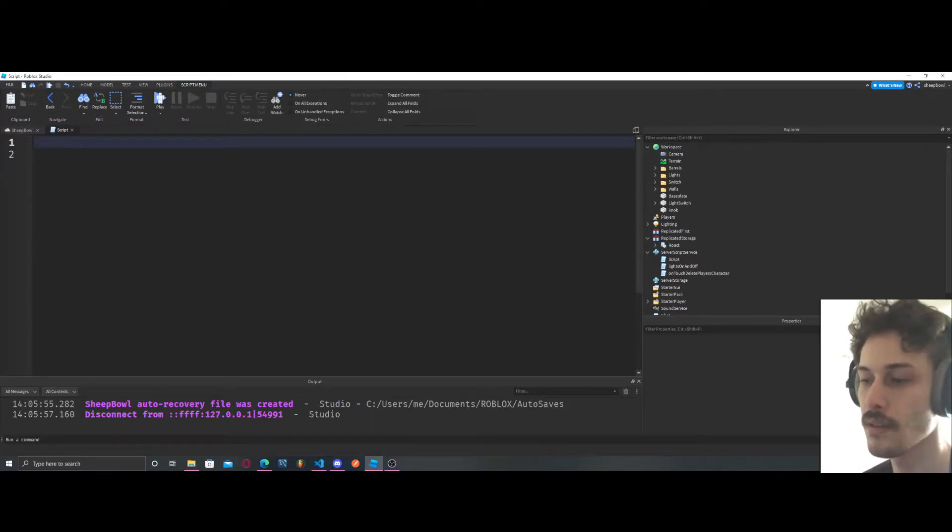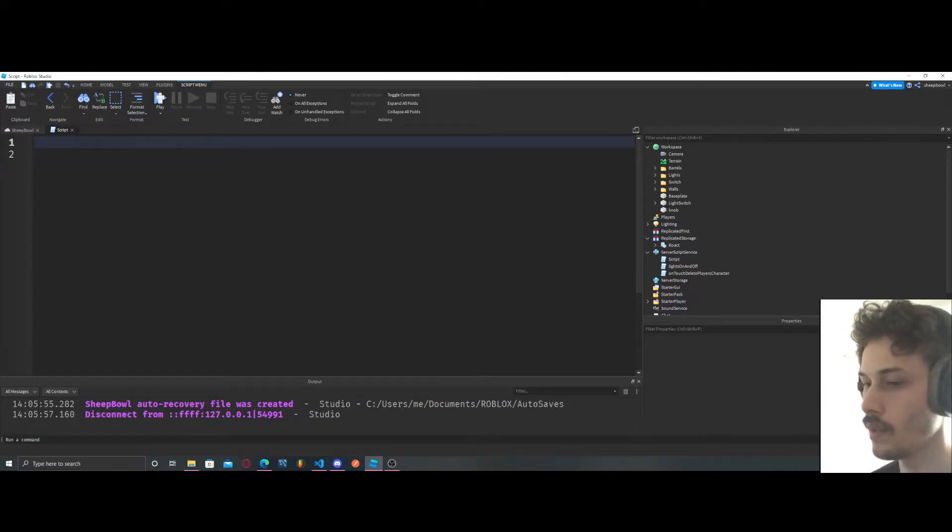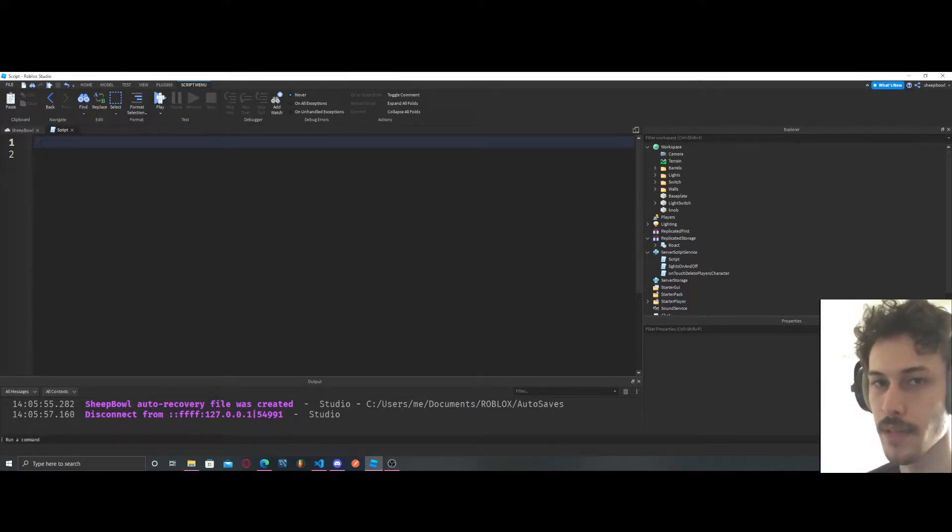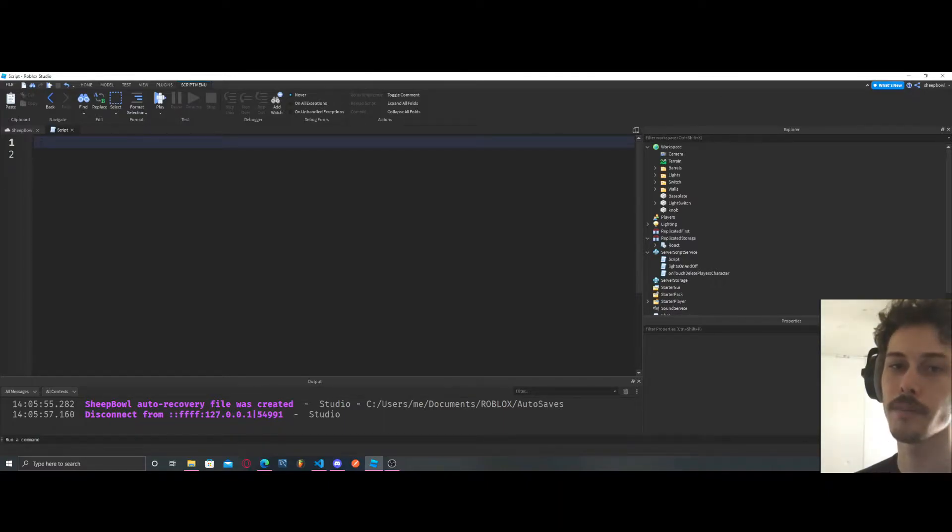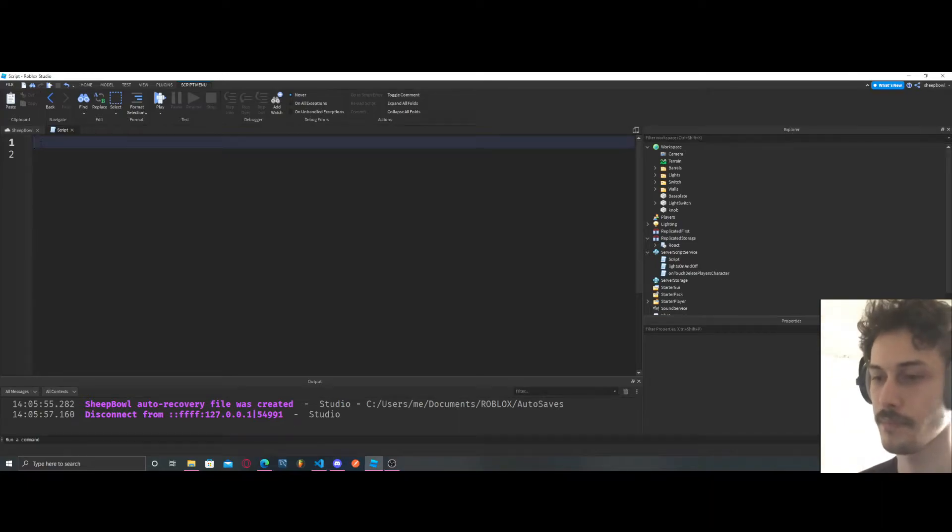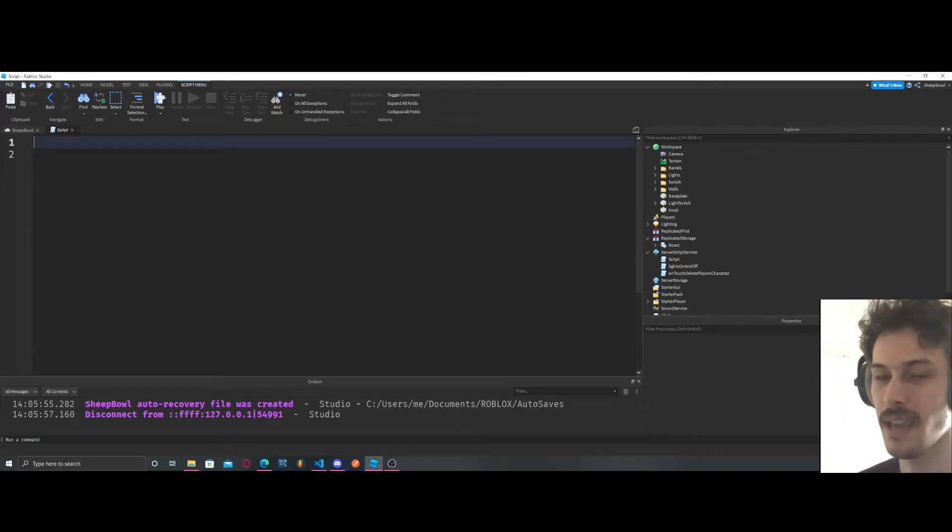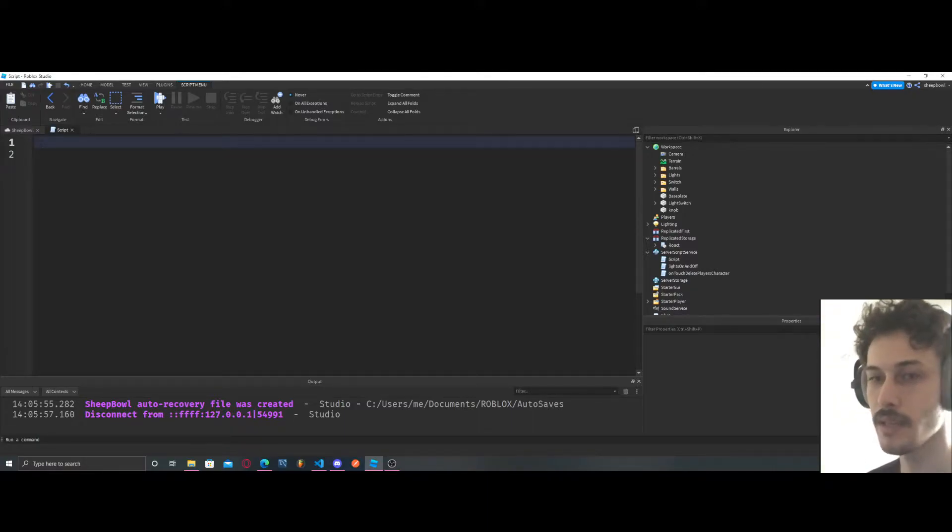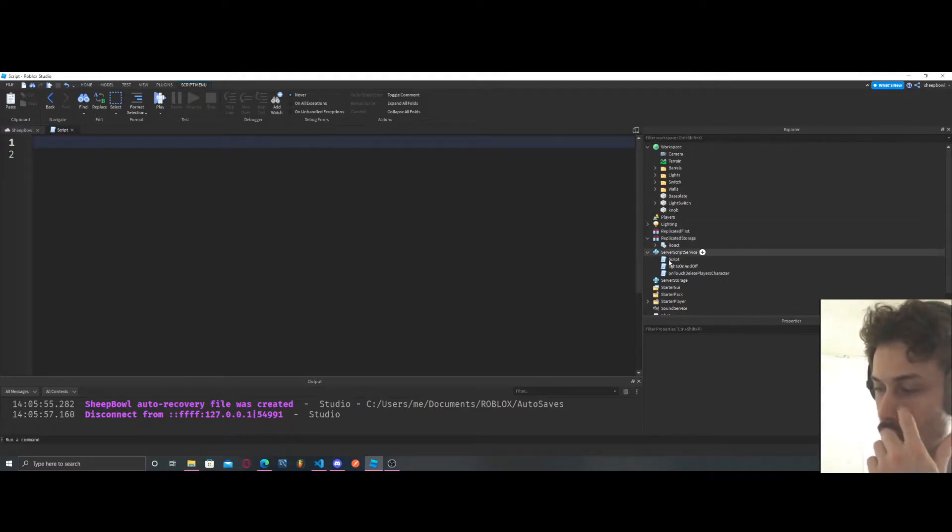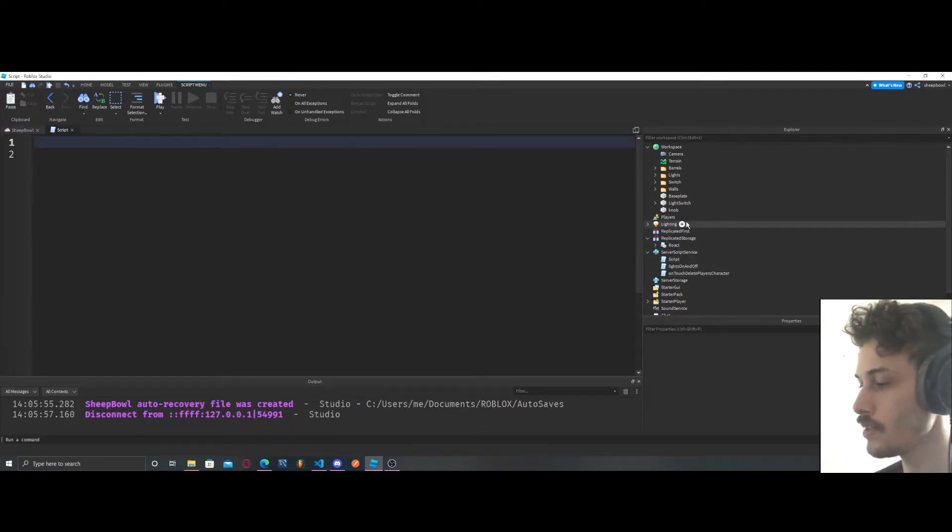And why we have these module scripts is so that we can access them easily from other scripts. It also allows us to keep everything neat and clean because we can just have certain modules that do things and then our scripts won't be so long.